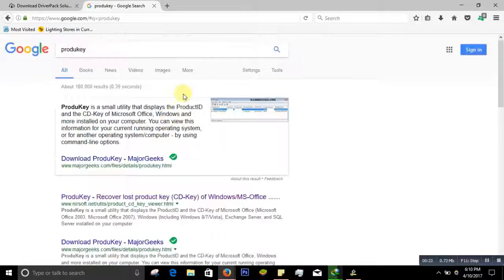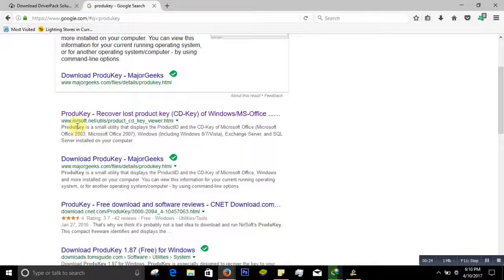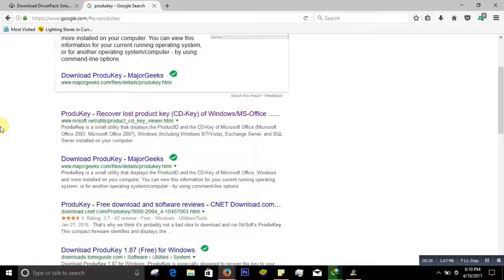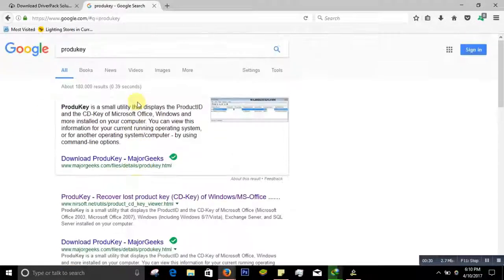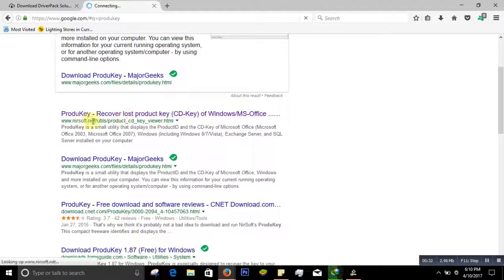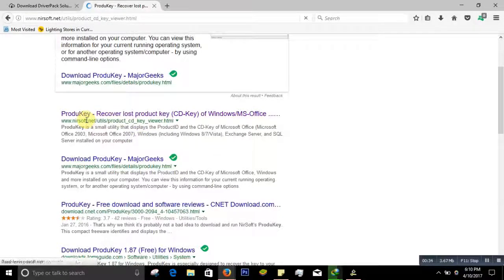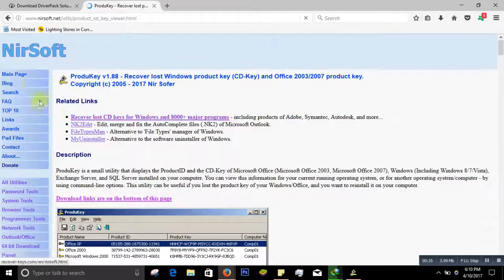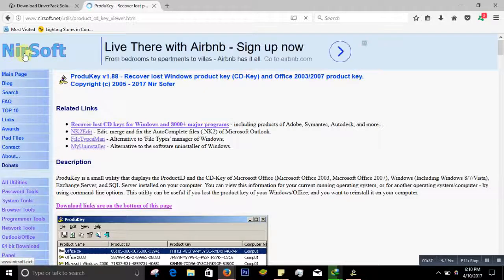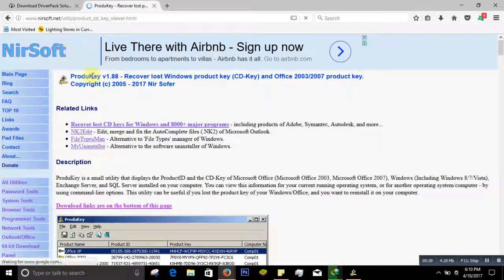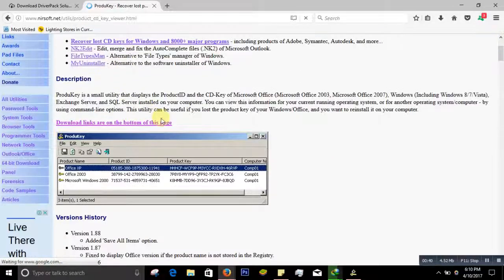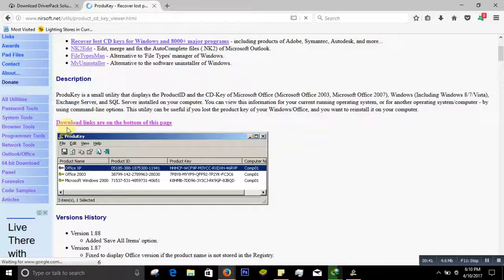You can see it's right here, ProduKey, and you will see in the first one www.nirsoft.net. Click on that. After you click, it will take you to this website. Whenever you come on this page, just click on the download links at the bottom of this page.